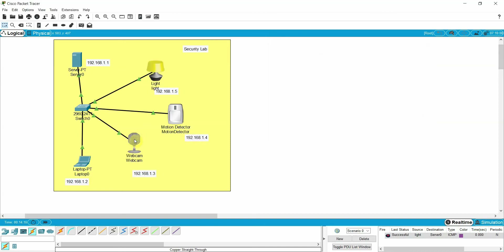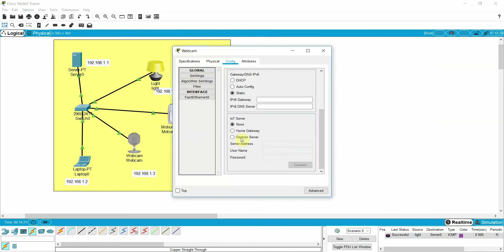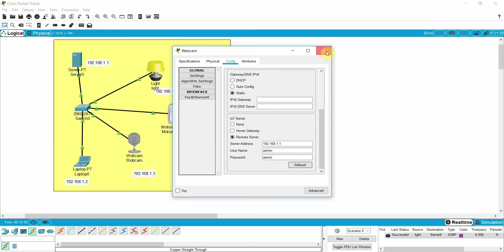Now go to the webcam. Scroll down and enter the IP address of your server — 1.1. Give the password admin, then admin again and click connect. Once it shows refresh, it means you are connected.